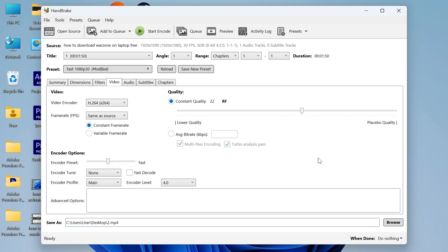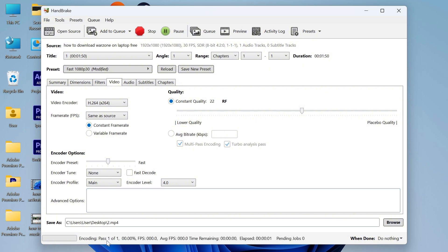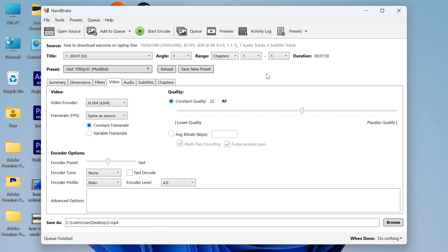Once you've selected a destination you can press start encode in the top navigation and you'll need to wait for this to encode and compress your video. It shouldn't take too long depending on the length of your video, and once it's finished it will say queue finished in the bottom left hand side. Once you see this message you can close out of HandBrake.